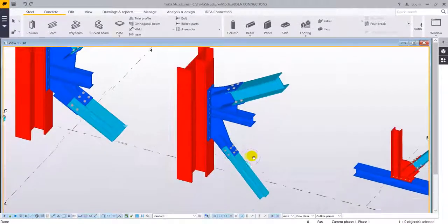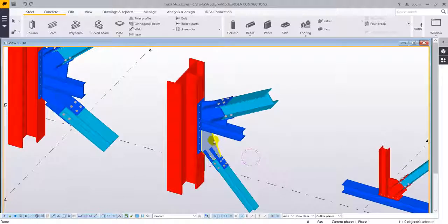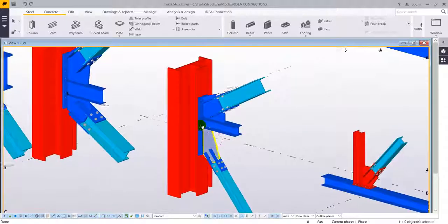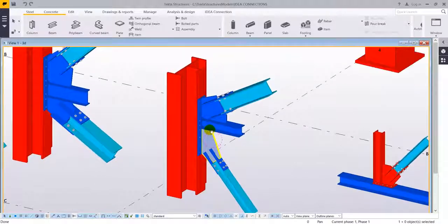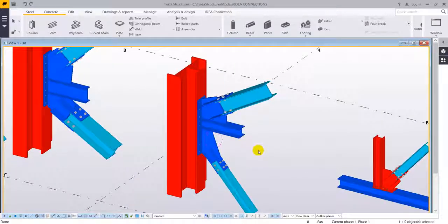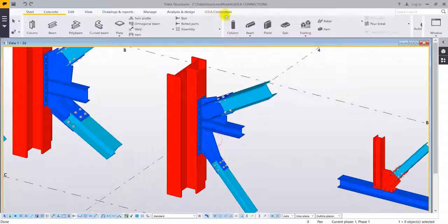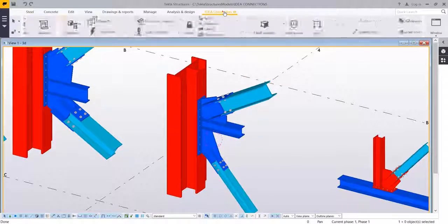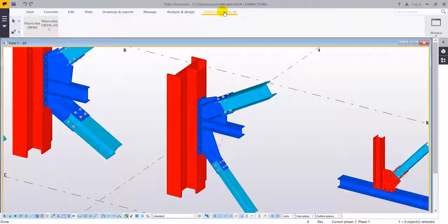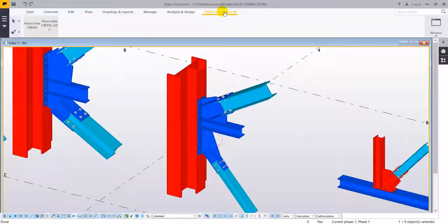As you can see we have a Tecla model, we have all the different connections defined here, so you can see the complexity and we are going to use the idea connection tab that we have created in Tecla structures.